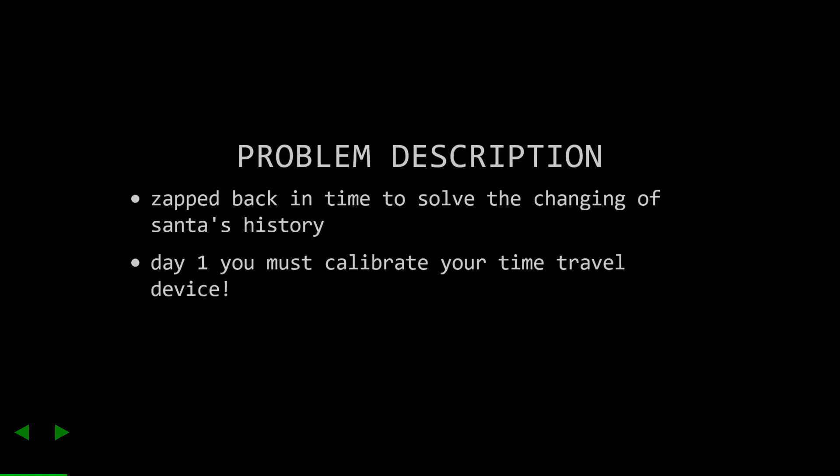We get zapped back in time, and we're trying to solve the mystery of someone or something changing Santa's history. If you ask me, I think Santa had a little too much eggnog and typo'd a git rebase. But anyway, Day 1, we have to calibrate our imaginary time travel device.